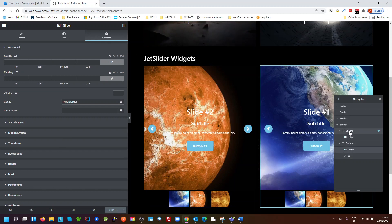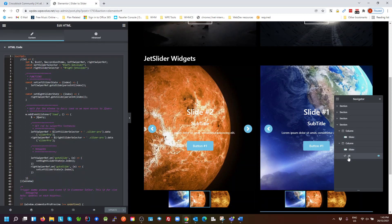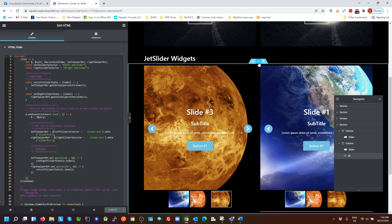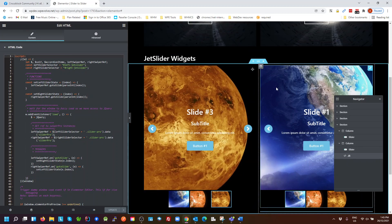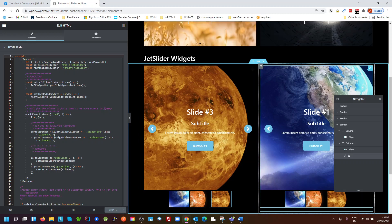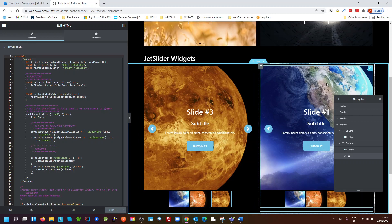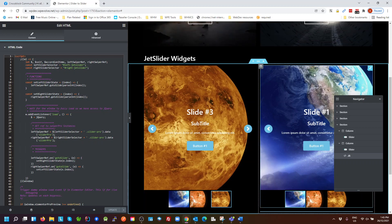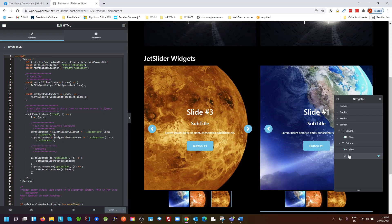Okay, so then we come down to our JavaScript. Now, just reiterating, it's just a standard single section with two columns, two standard jet sliders or jet engine sliders. And I've just got an ID of left slider and right slider. That's all we have as far as the elements go. So our JavaScript.